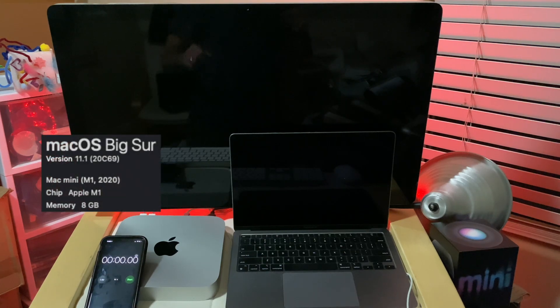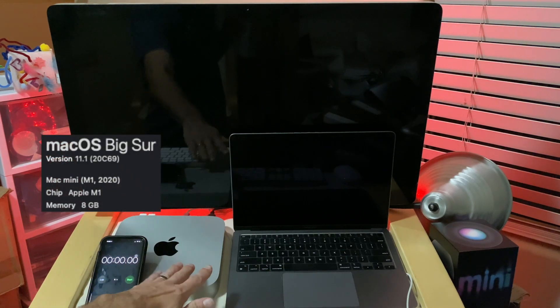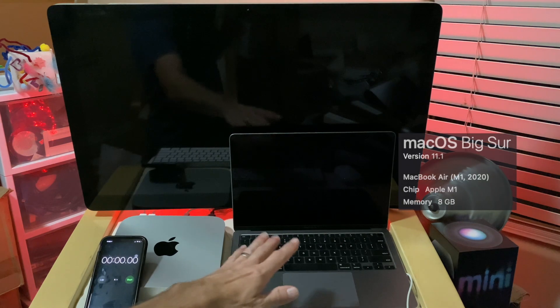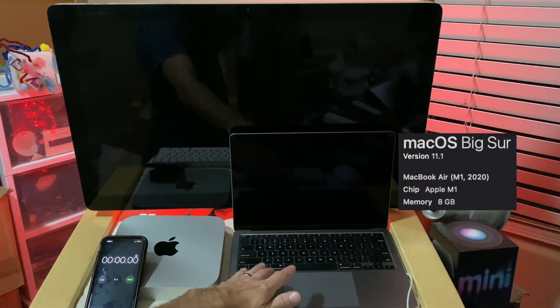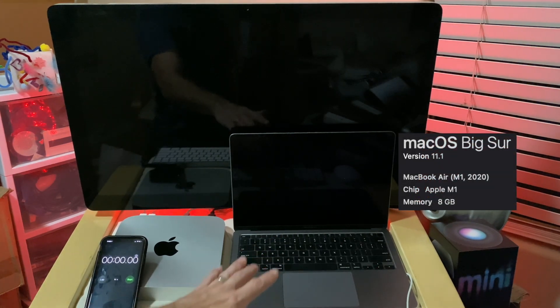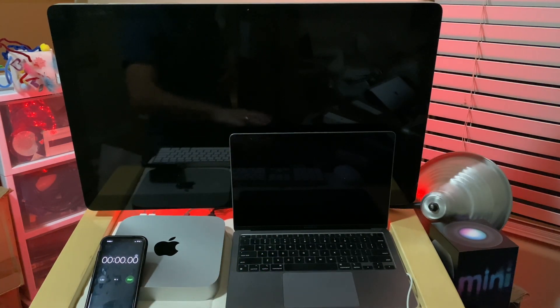We're going to do benchmark comparisons between the M1 Mac Mini and the M1 MacBook Air. Both are awesome devices — can't wait to see what they do.